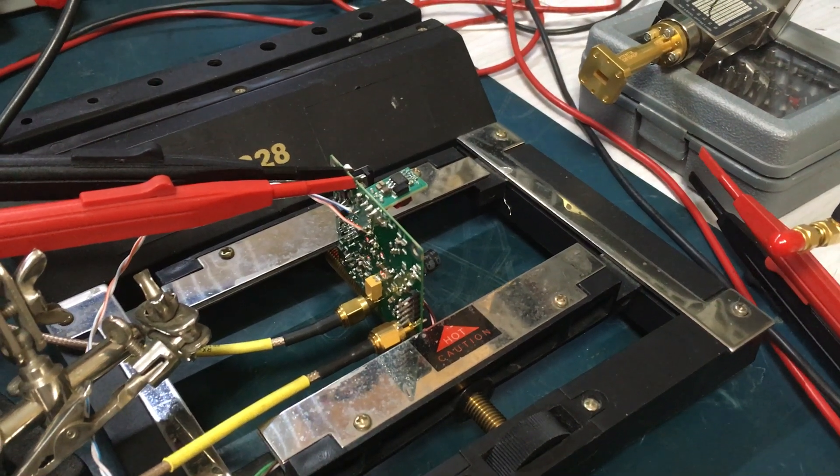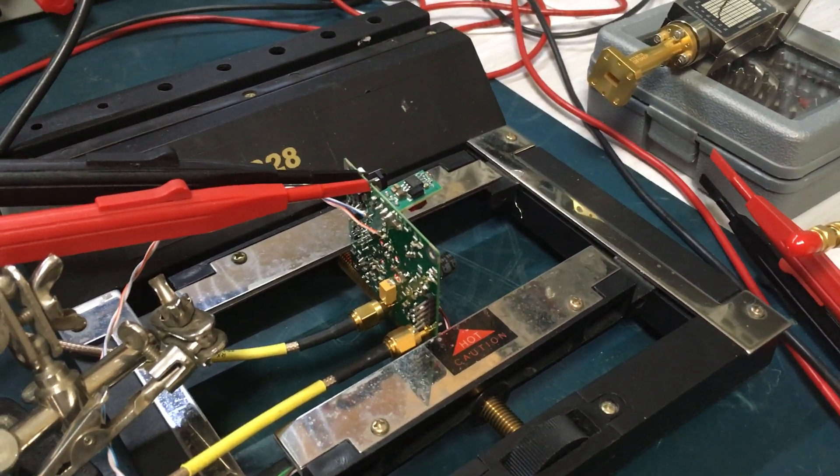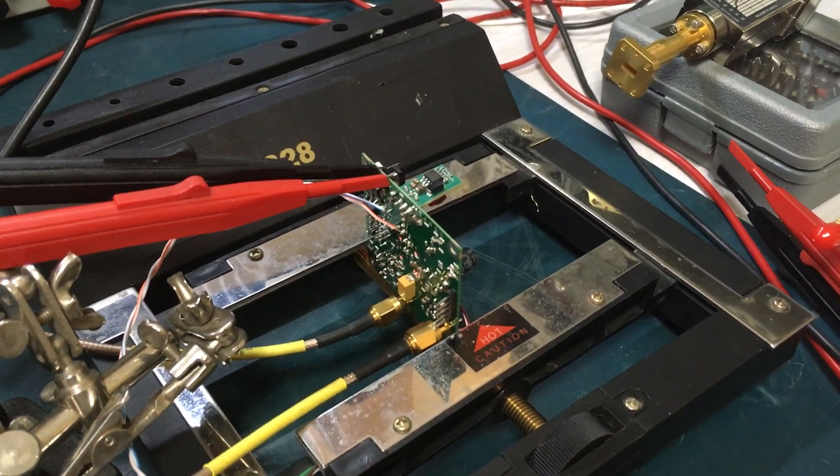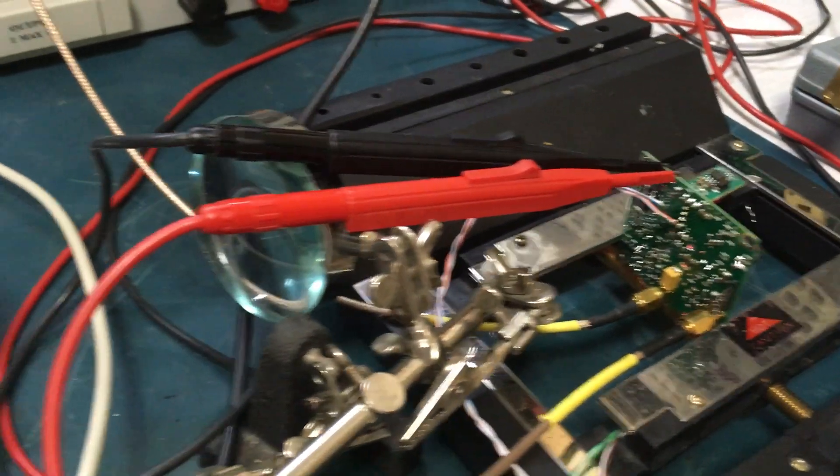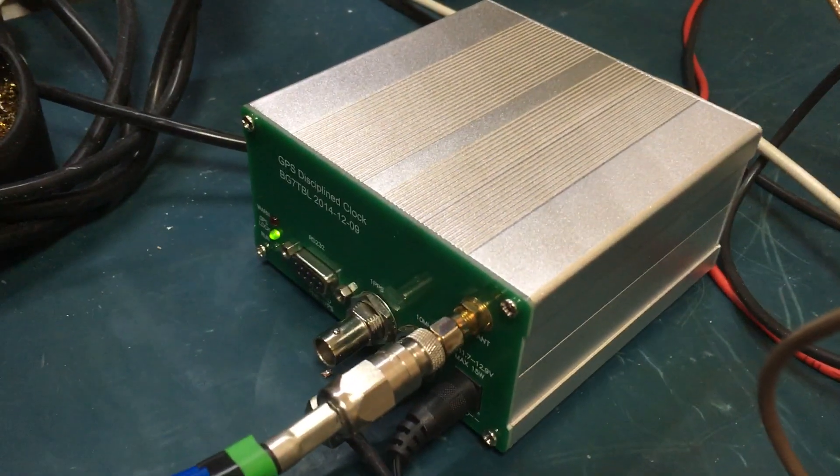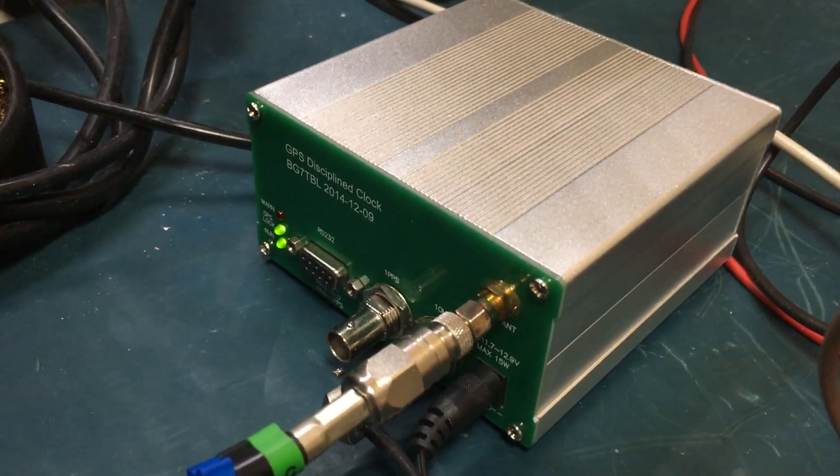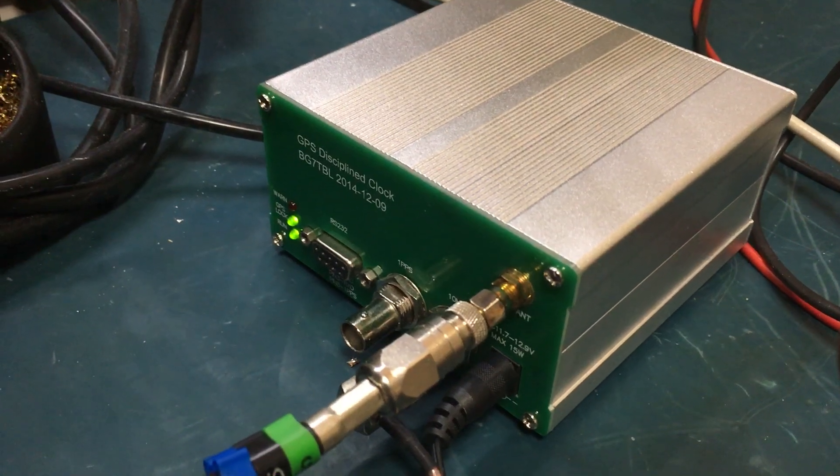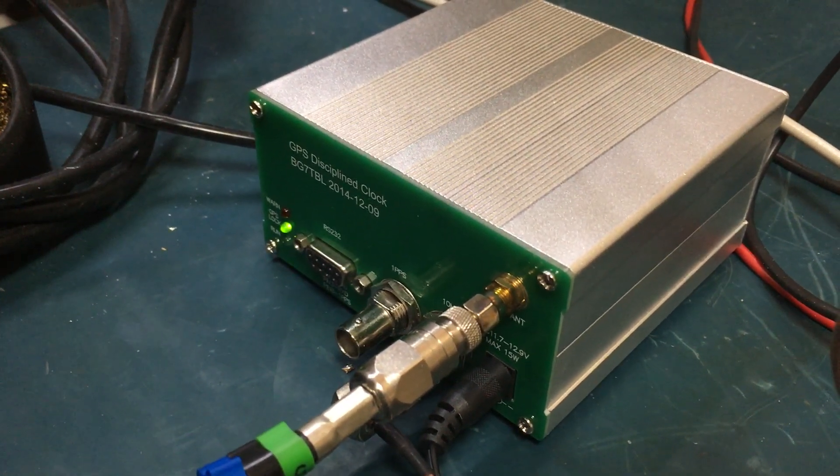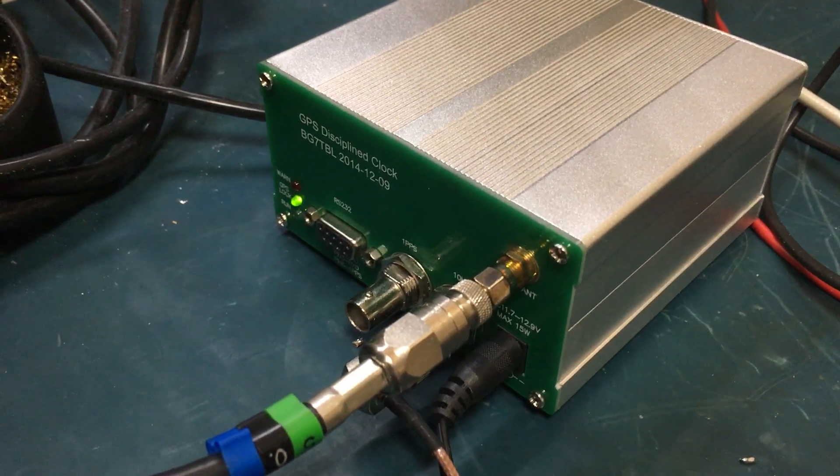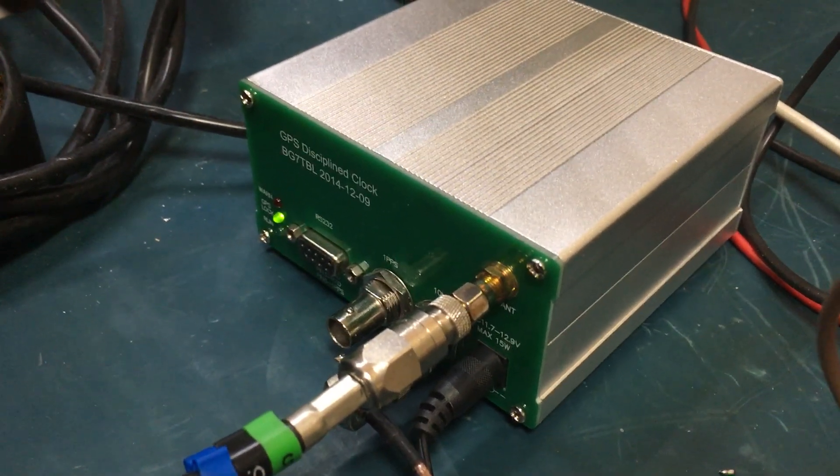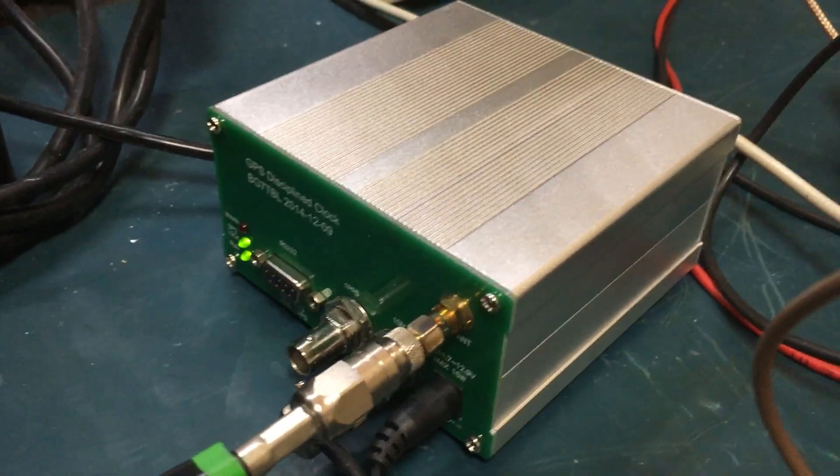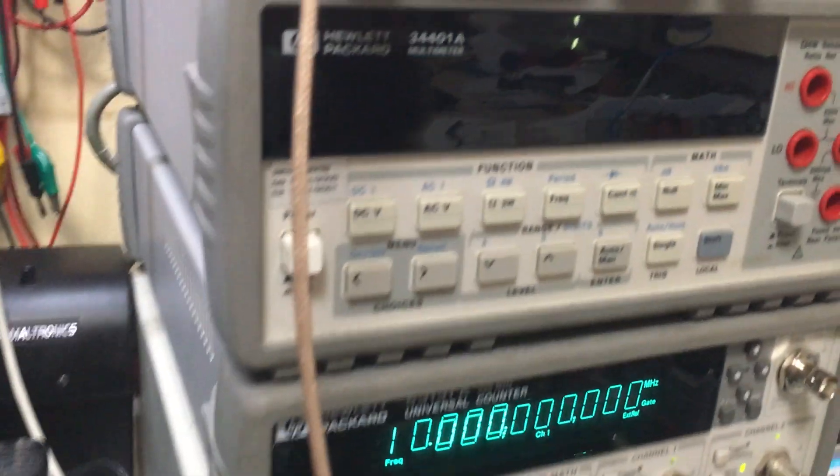Here's another test of the 122GHz transverter using an old GPS from 2014, a BG7TBL. These units are known for a few issues, sometimes not being particularly on frequency, but something else you